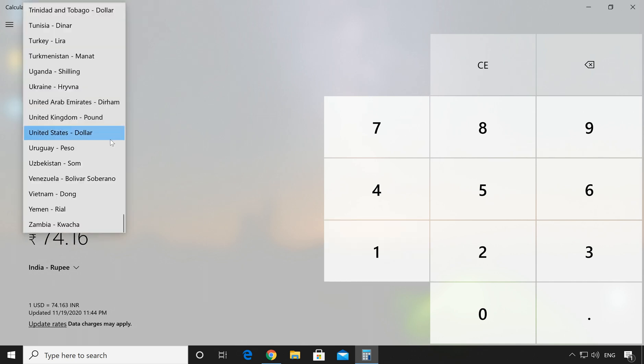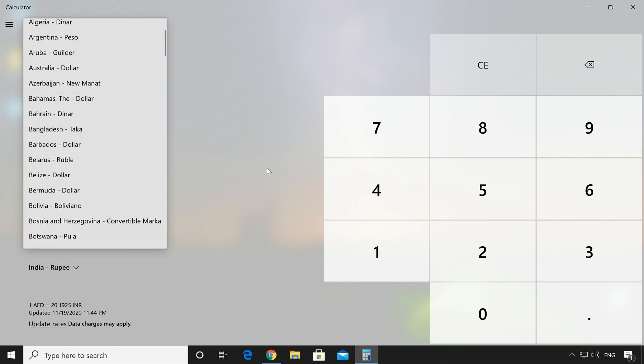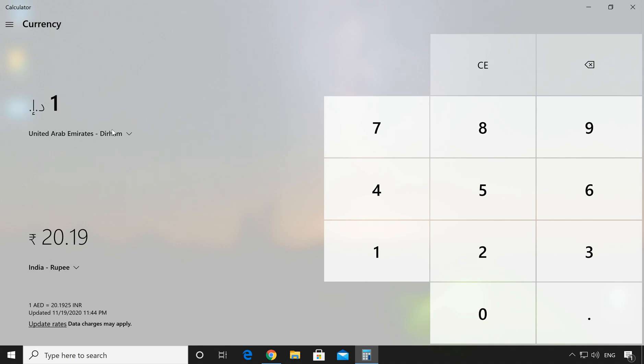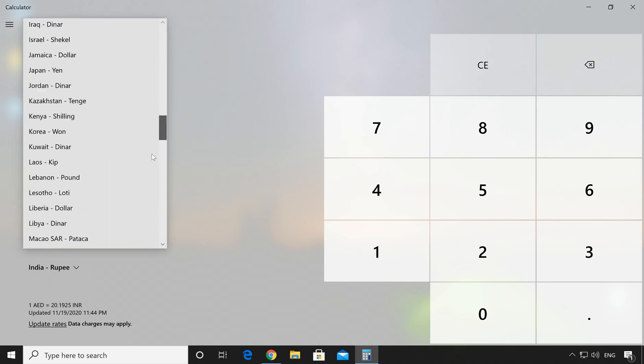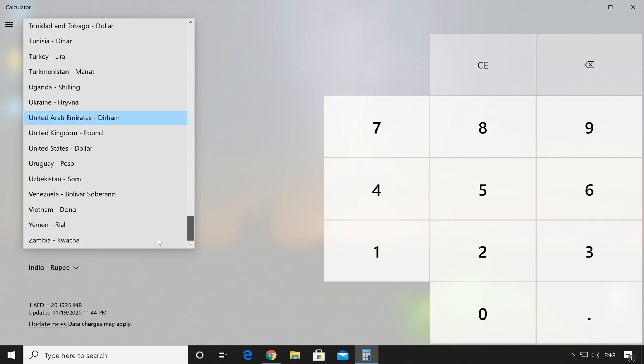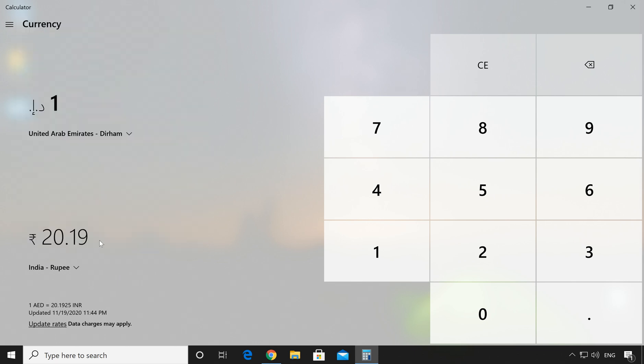In similar way, let me check the UAE. So 1 UAE Dirham means Indian 20.19 rupees. So this is how you can check different countries rates. Here you will get the information about 127 countries currency. So you can convert any country currency and get the current price.